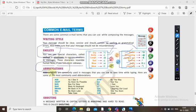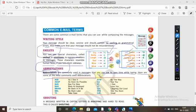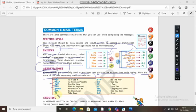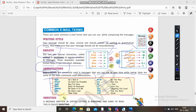Next, abbreviations — these are commonly used in messages to save time while typing. Some commonly used abbreviations: AISI – As I See It; ASAP – As Soon As Possible; B4N – Bye For Now; BAK – Back At Keyboard; BBIAB – Be Back In A Bit; BBL – Be Back Later; TC – Take Care; BTW – By The Way; CU – See You; IC – I See; LOL – Laughing Out Loud; CYS – See You Soon.